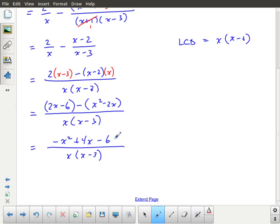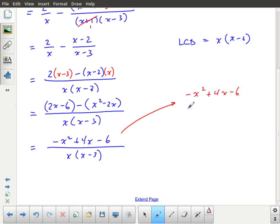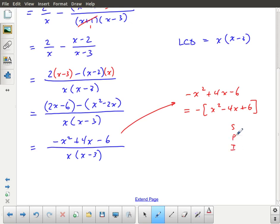Combining like terms: the x squared term gives negative x squared. The x terms: 2x minus negative 2x is 2x plus 2x, which is plus 4x. The constant is negative 6. I should check whether this can be factored. Pulling out the negative sign gives negative(x squared minus 4x plus 6). For a sum of negative 4 and product of 6, I need two numbers that multiply to 6 and add to negative 4 — and there are none, so this cannot be factored further.